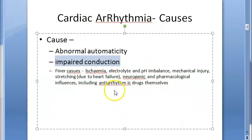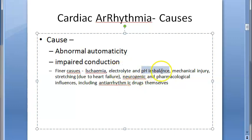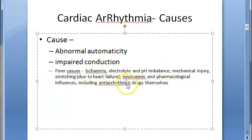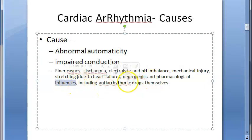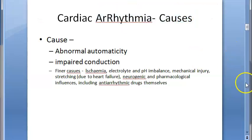The actual underlying causes include ischemia, electrolyte imbalance, pH imbalance, injury, stretching, neurogenic and pharmacological influences. Interestingly, some anti-arrhythmic drugs themselves can cause arrhythmia. These are the causes of cardiac arrhythmia.